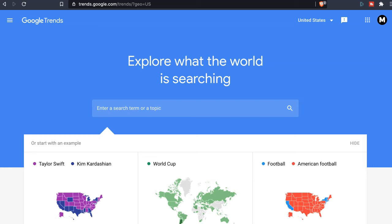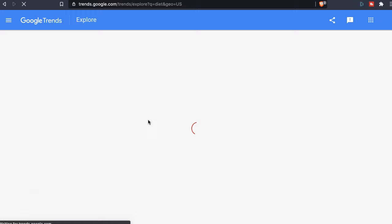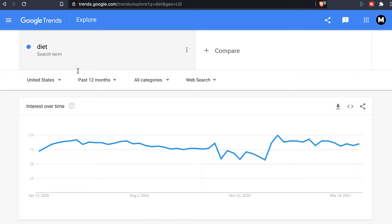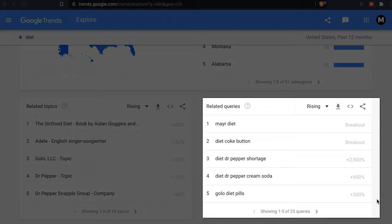I'm here on Google Trends. What I'm going to do is enter a term or a topic. Let's assume I'm in the fitness niche and I help people lose weight — so I could type in 'diet.' And as you can see here, I have everything related to the word diet. What I'm actually interested in is on the right at the bottom of the page, which is called related queries.